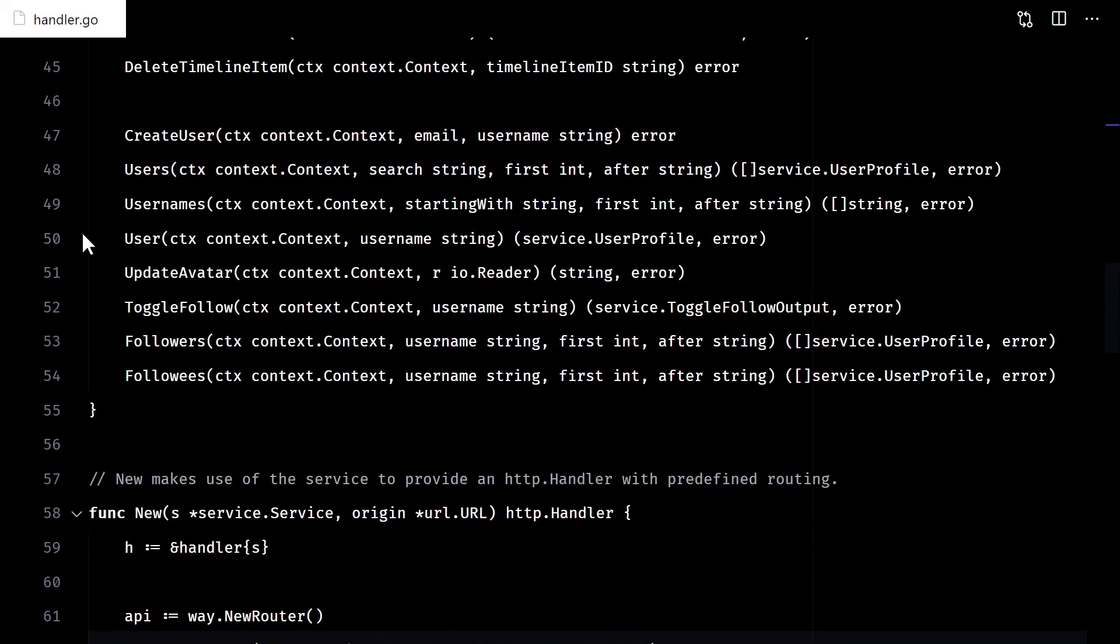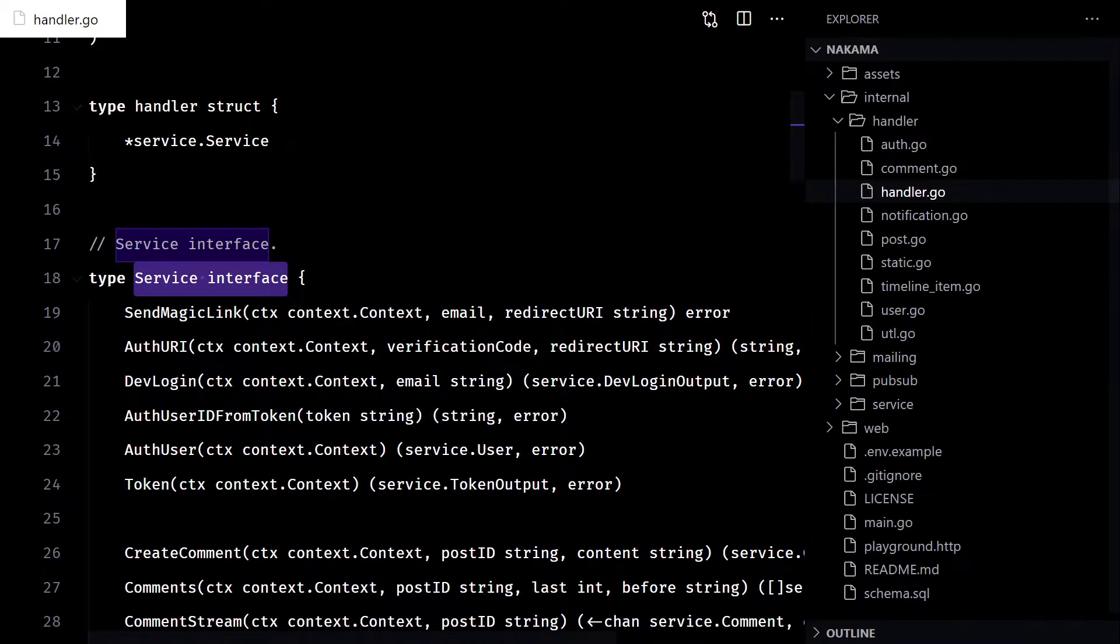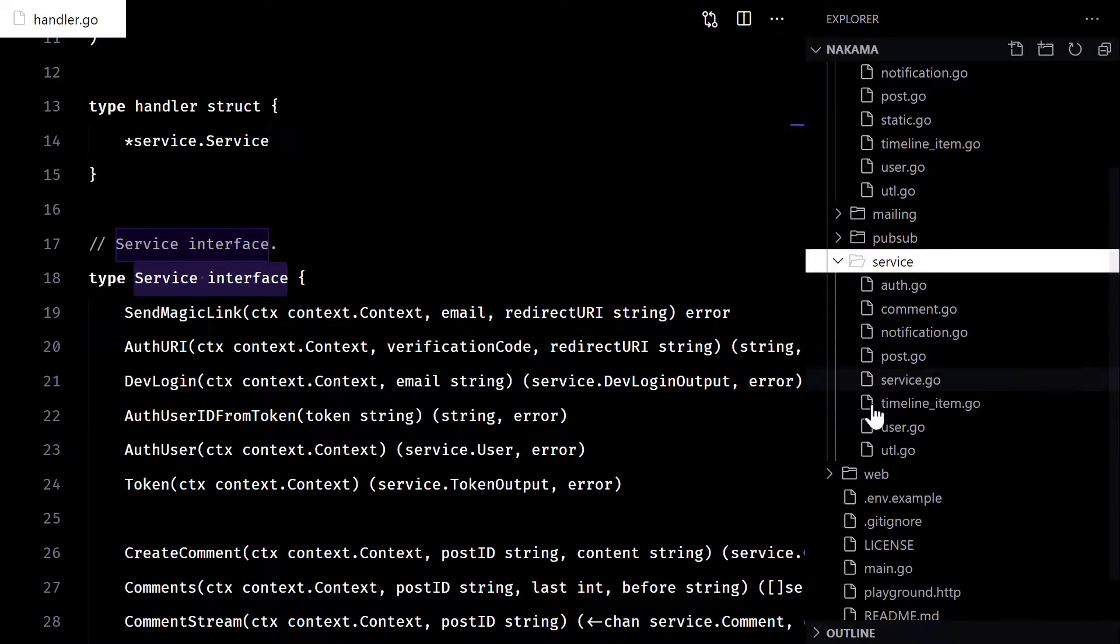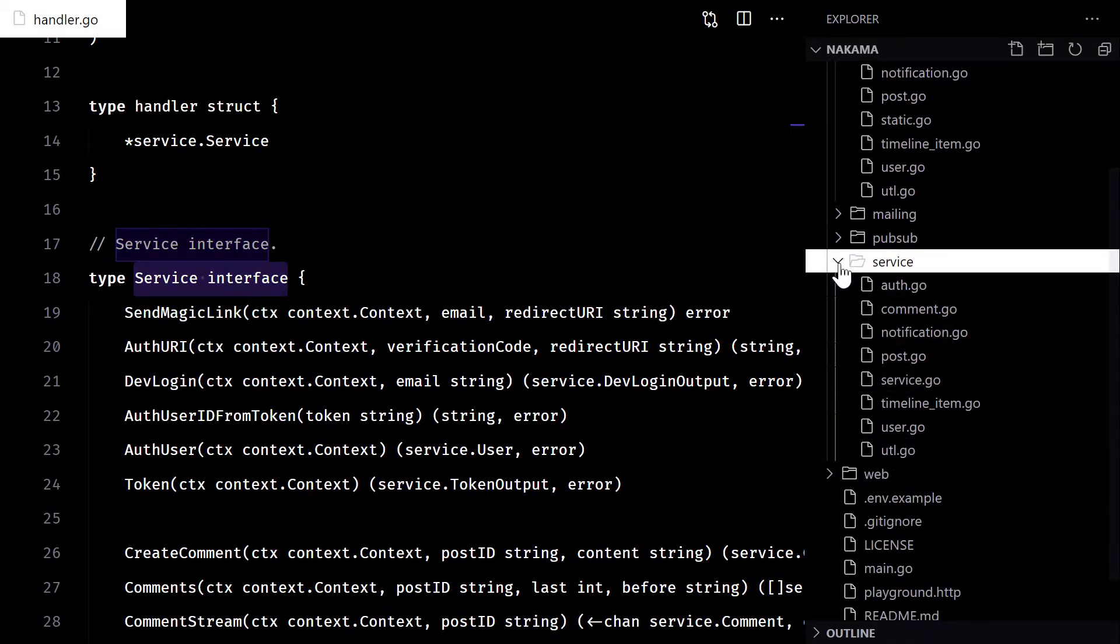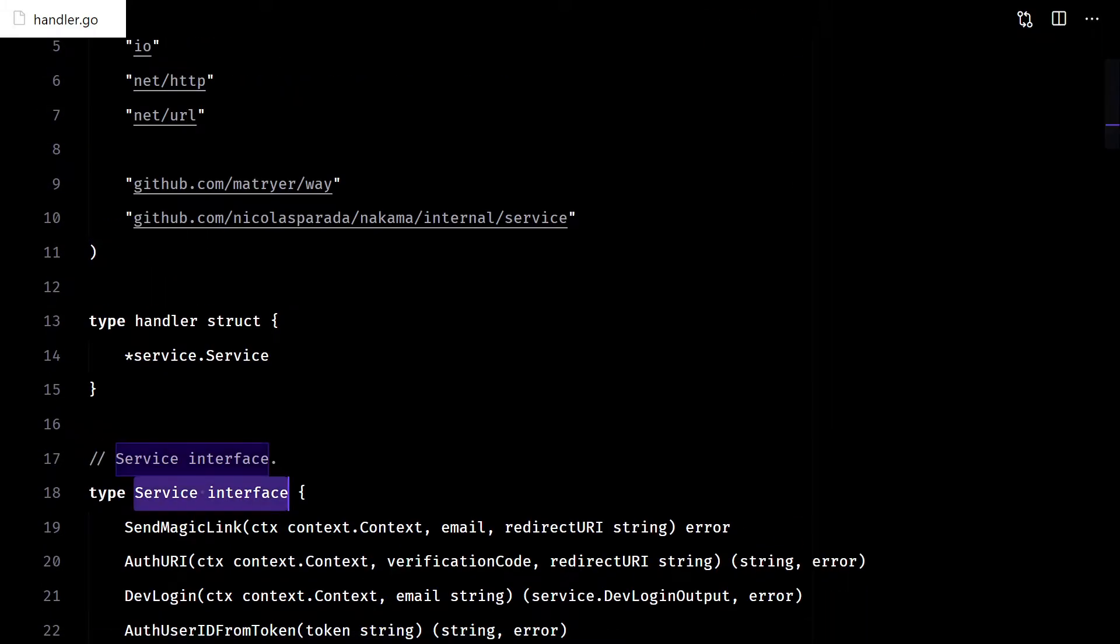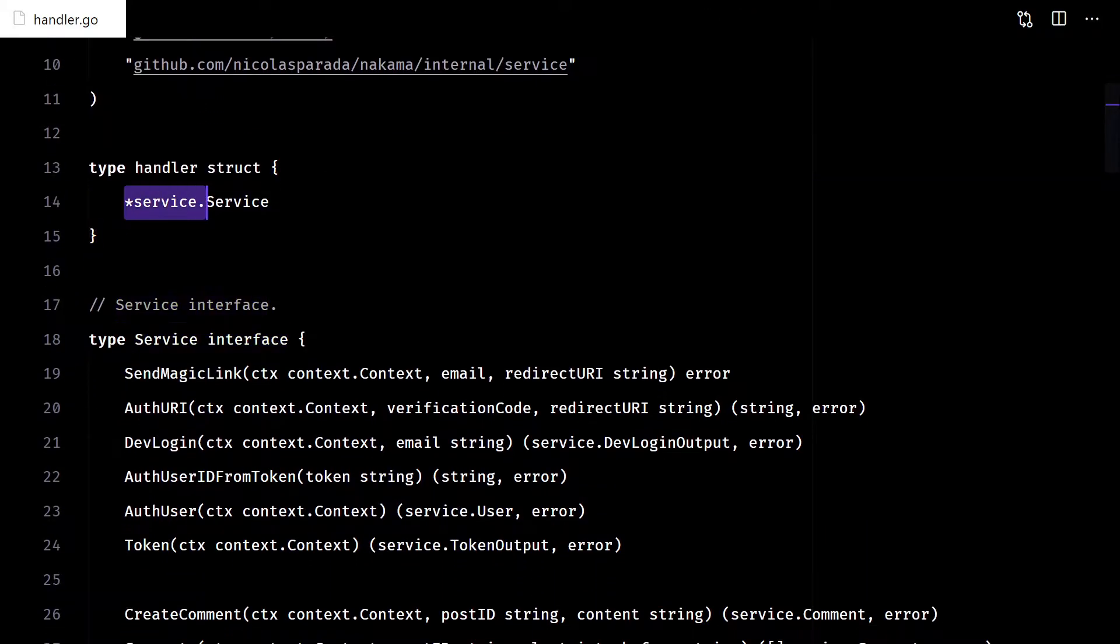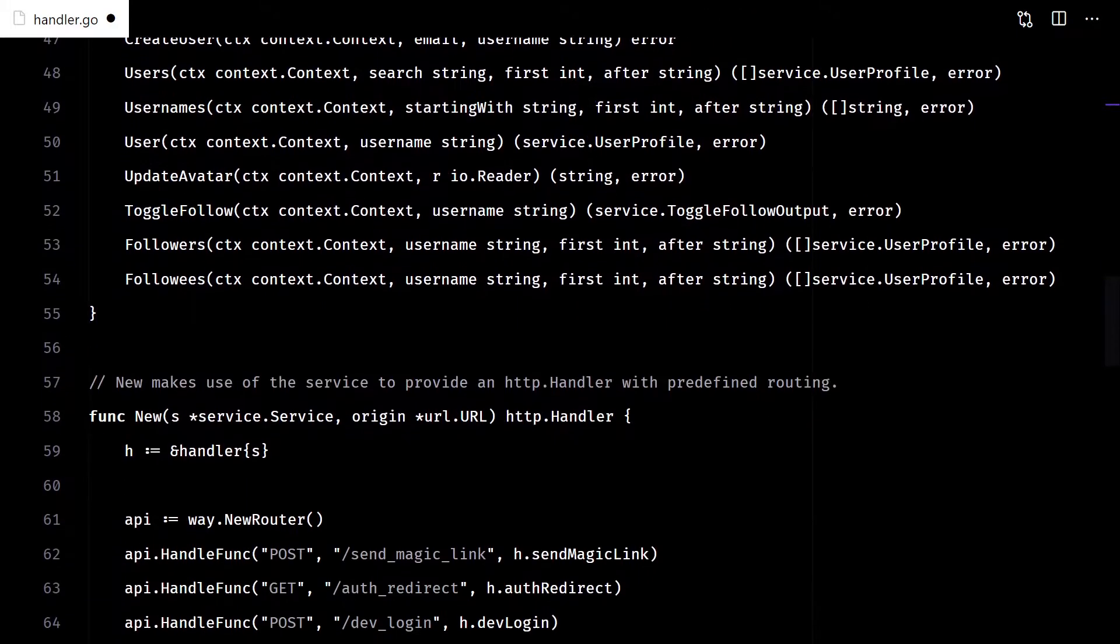To test, interfaces are your best friends. Here, I created a service interface with the same exported methods from the service struct.